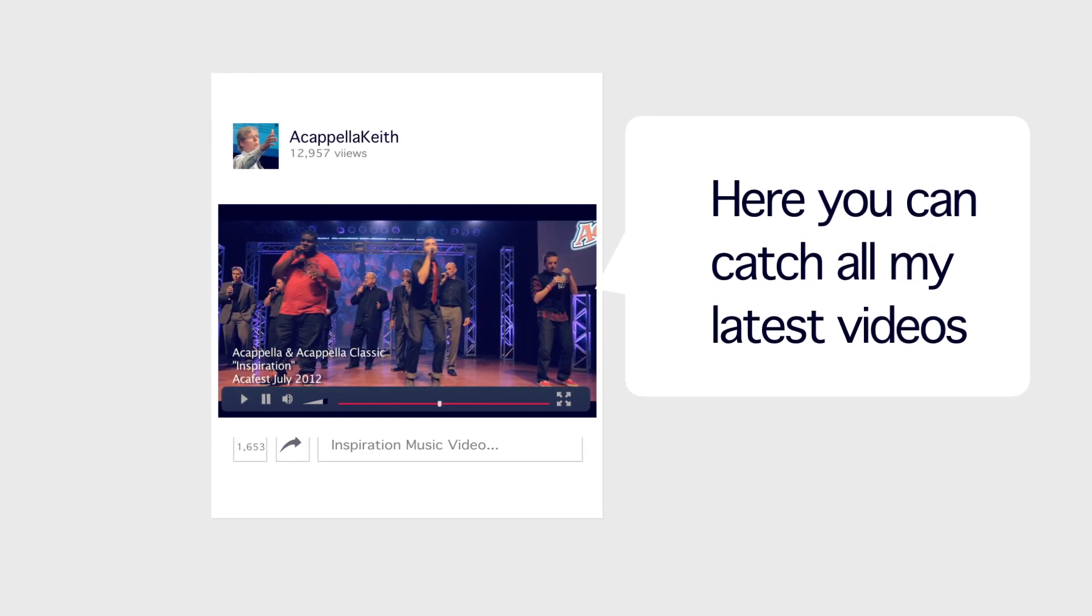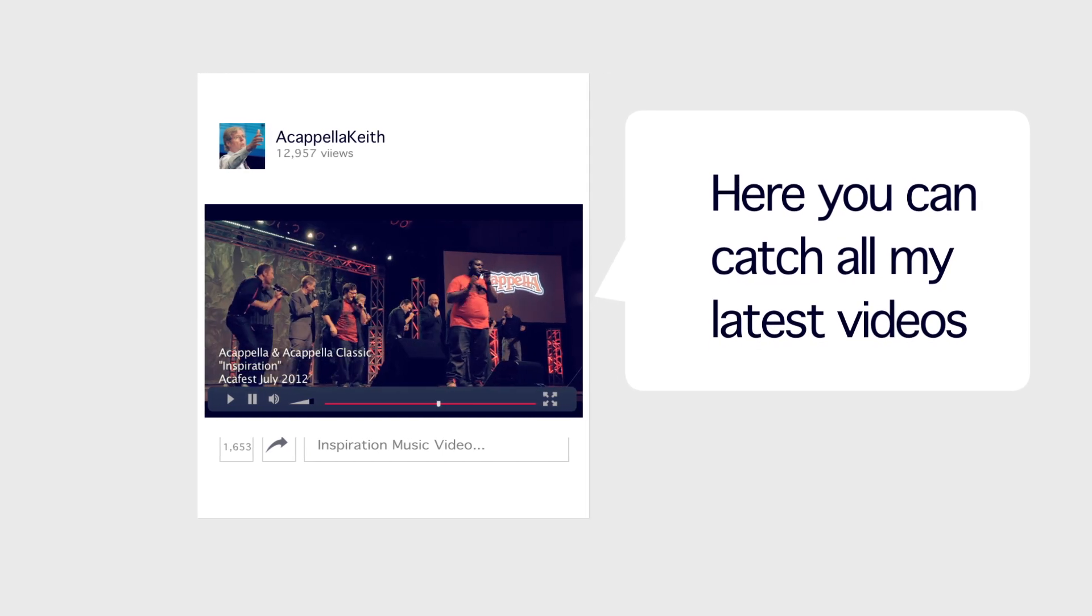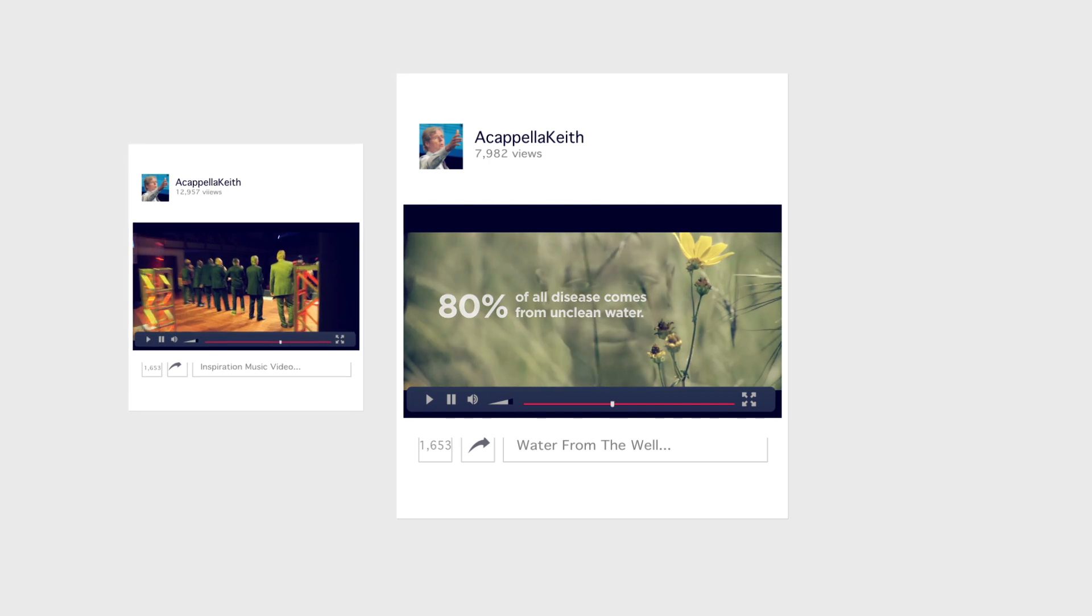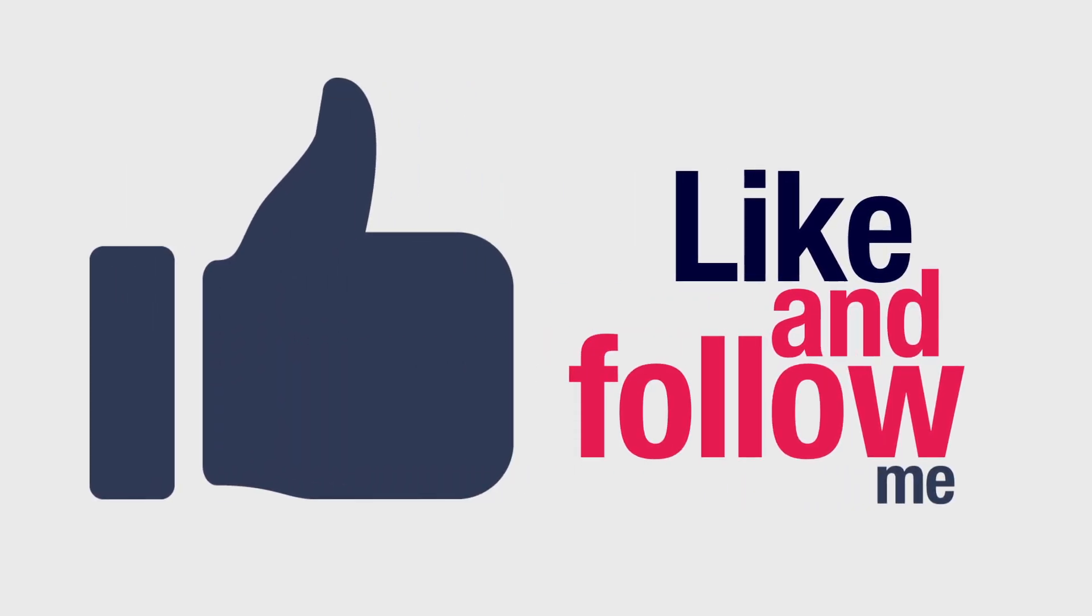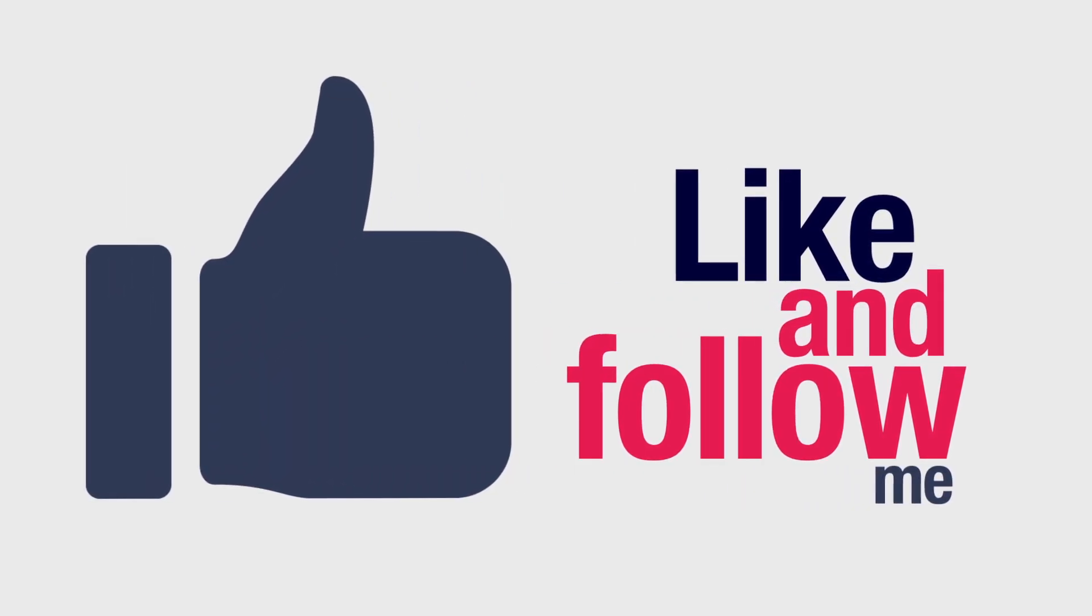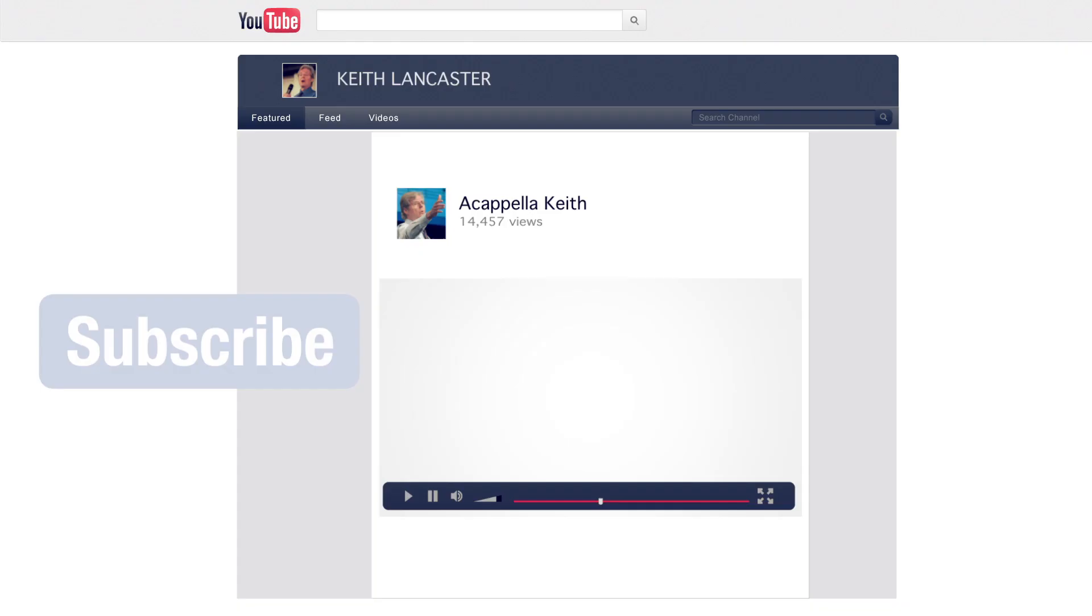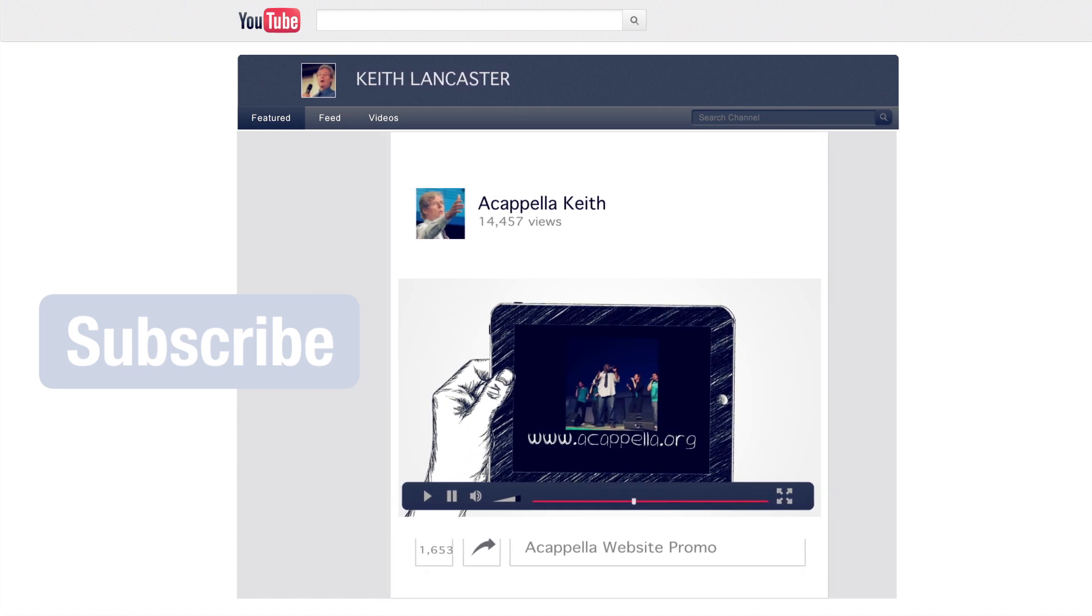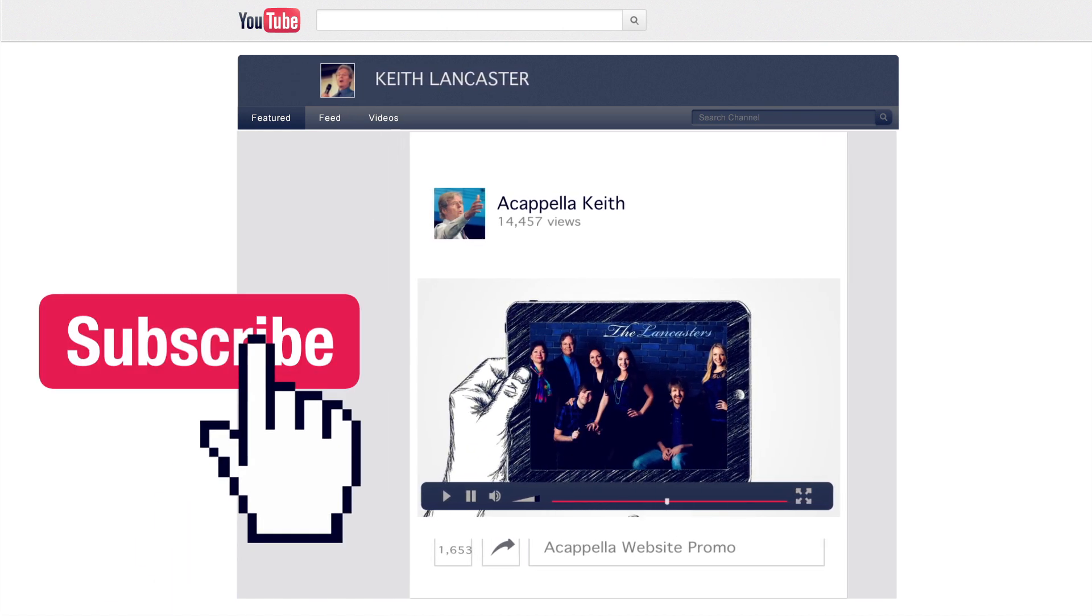Throw in some videos from our annual Worship Leader Institute training as well as the summer singing celebration AcaFest and you have the eclectic vocal menagerie served up as this musicianary channel affectionately called Acapella Keith.